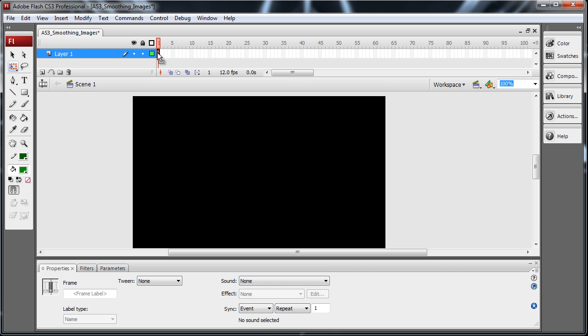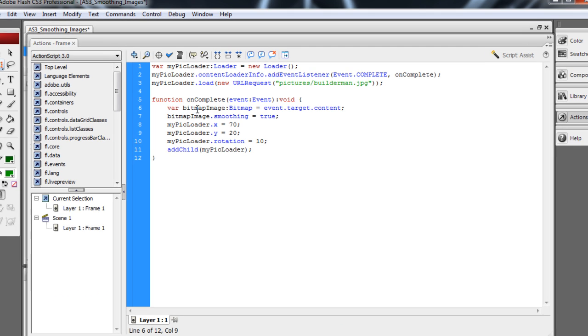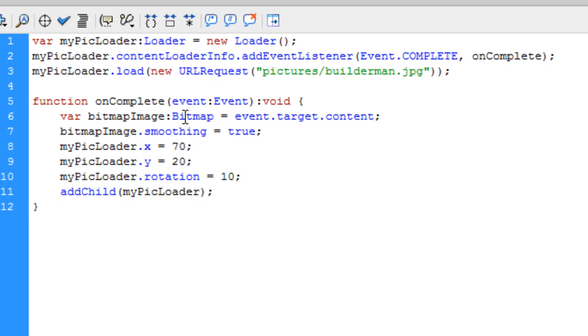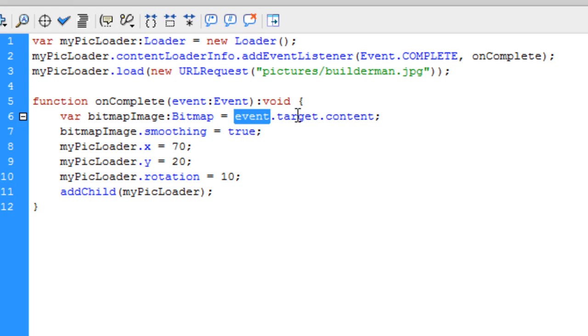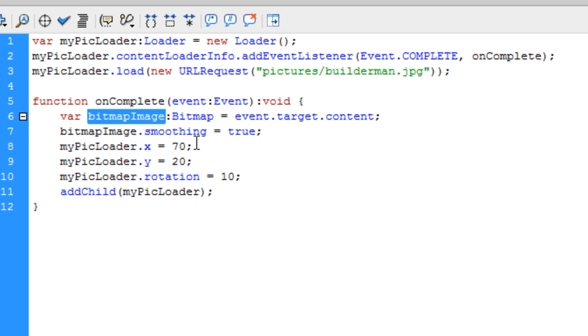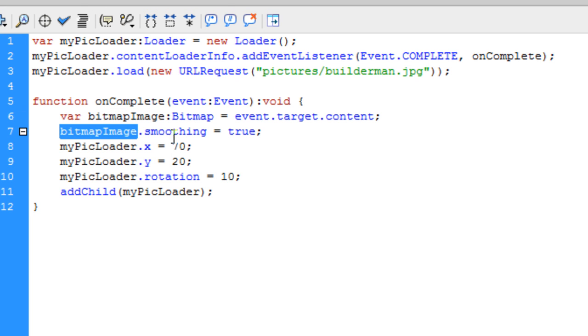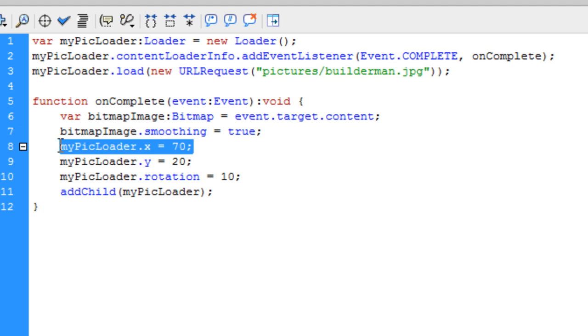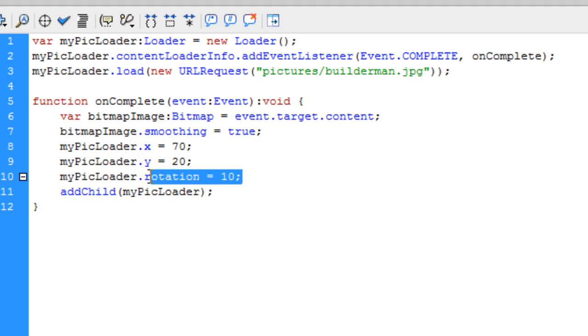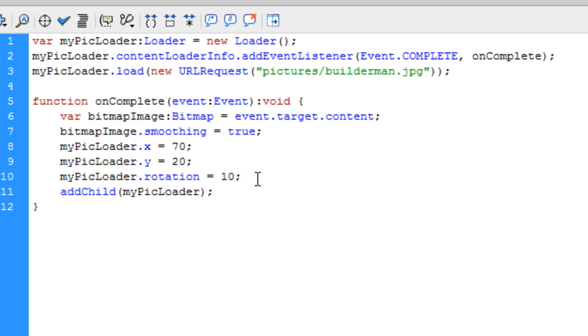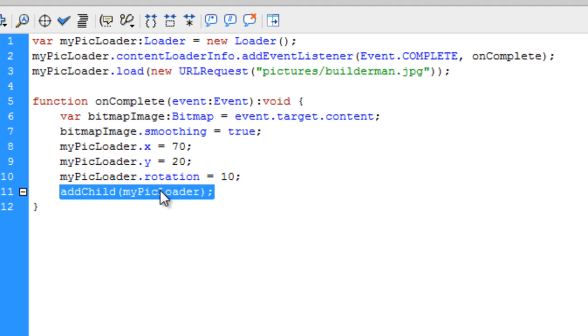So to get that applied, all you have to do is create a new variable that's a bitmap out of the loaded image. Which we use event dot target dot content to put the loaded image into a bitmap. And then once that bitmap object is available, we put that property of smoothing equals true on that bitmap object. And this is all normal stuff for placing it. And this is for adding it to the stage. Or actually this is for the rotating it. And then this adds it to the stage. Whenever this code is executed, that's when it gets added to the stage.